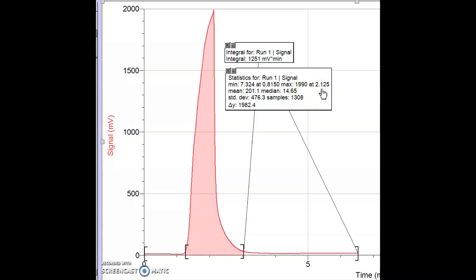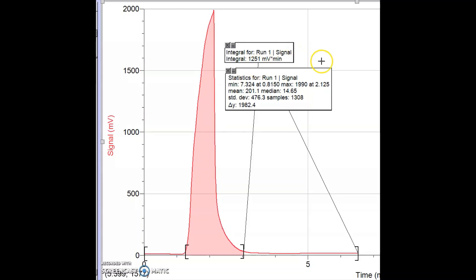Another thing I can do with a graph like this is look at the area underneath the curve, between the curve and the x-axis. That is called the integral. You'll learn how to do that by hand in calculus, but LoggerPro can do that for us. I highlighted this area and found that the integral is 2.1251 millivolts times minutes — it is the area underneath the curve.